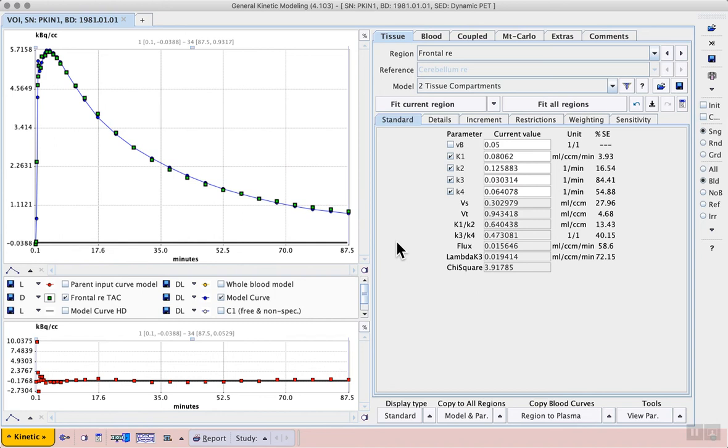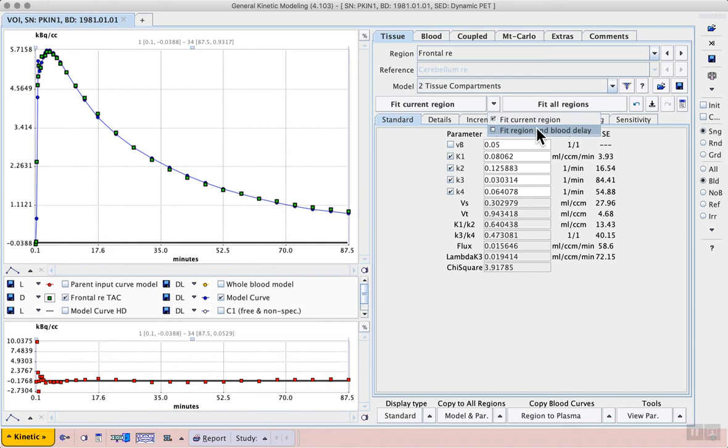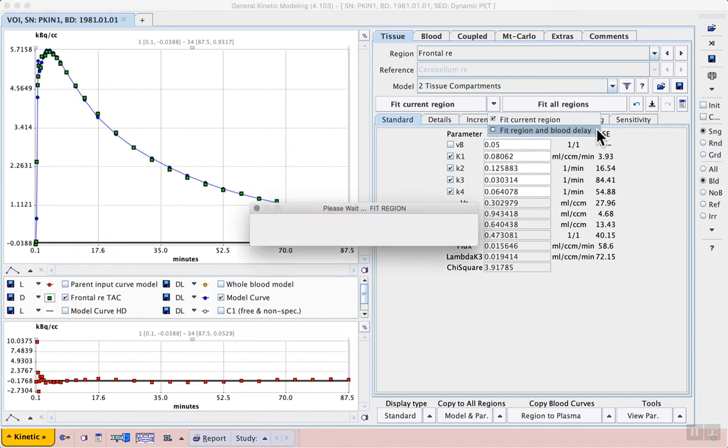The delay that we entered on the blood tab can also be included in the model fitting and this can improve the reliability of the model results. So from the menu next to the fit current region button we can select fit region and blood delay.